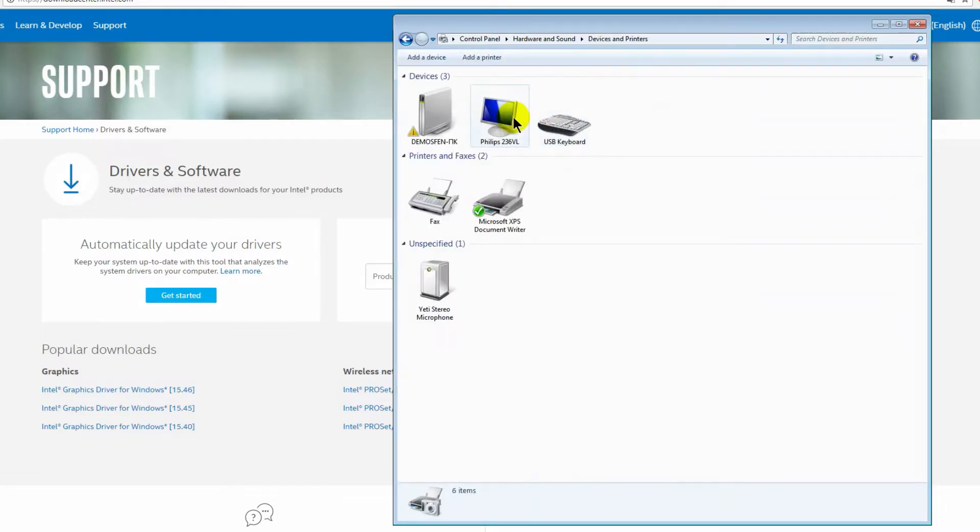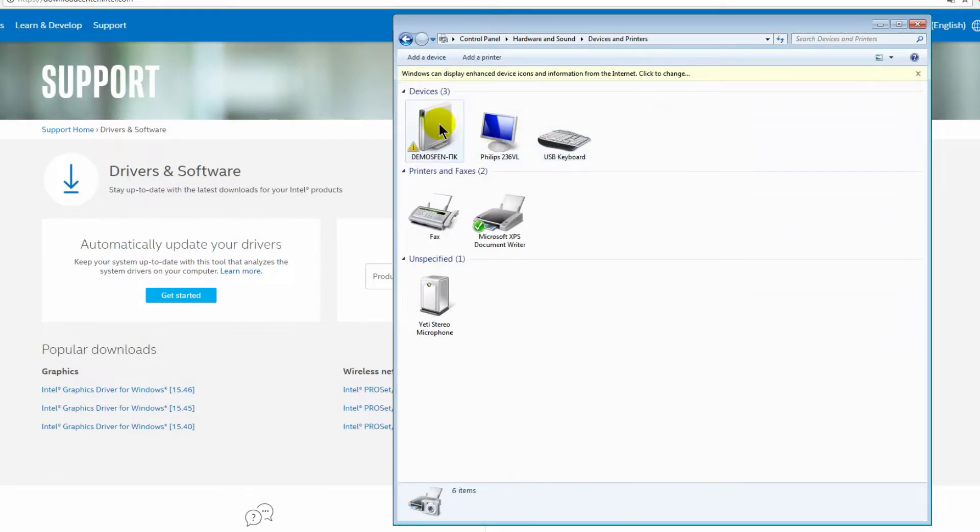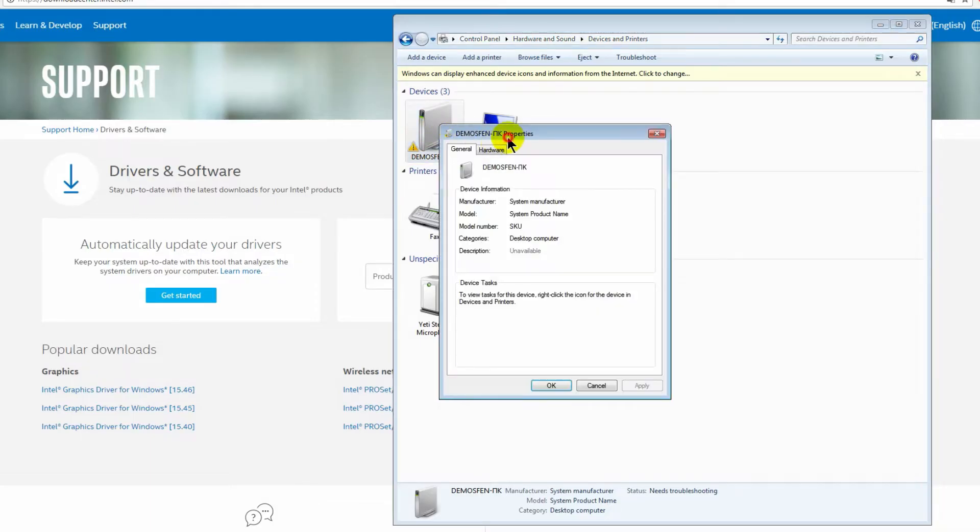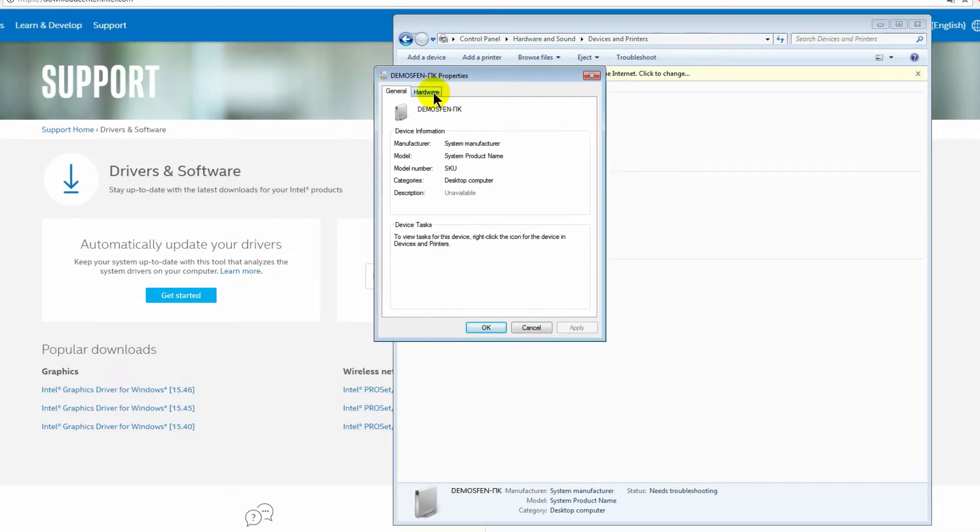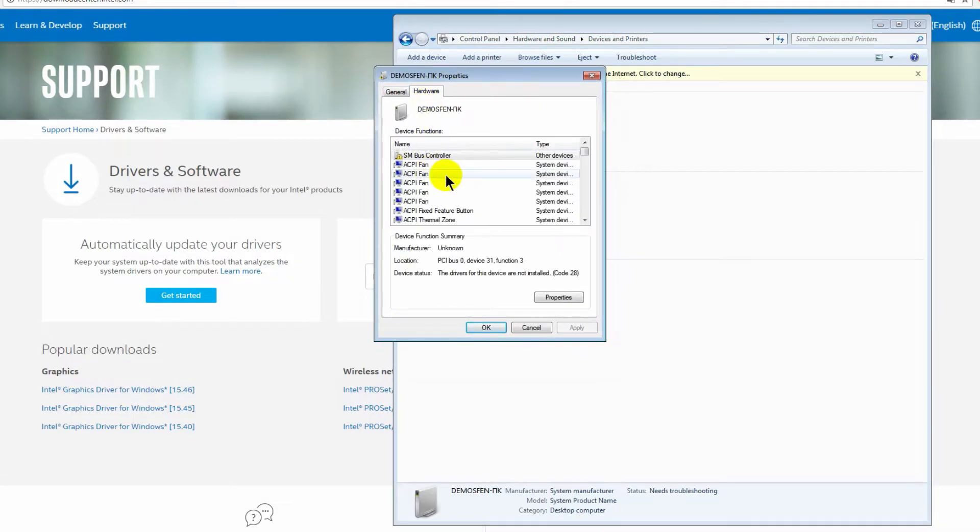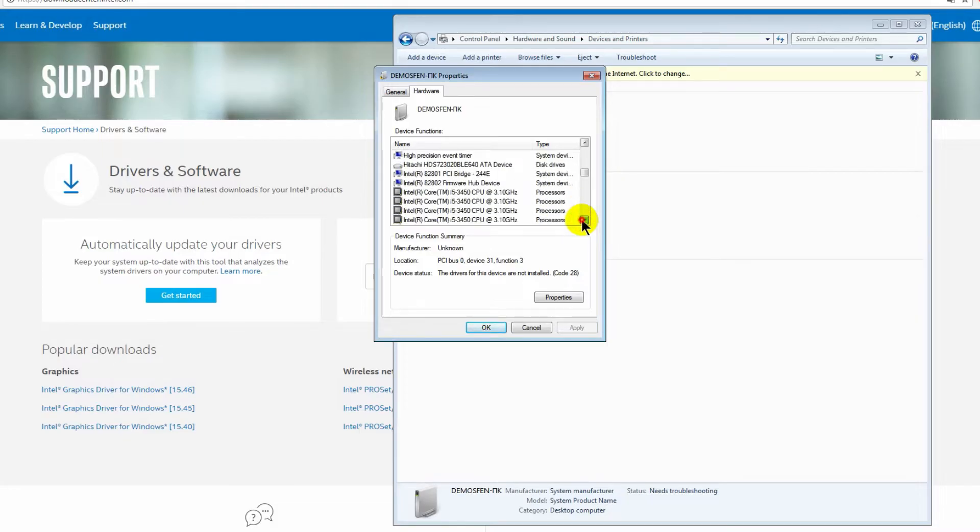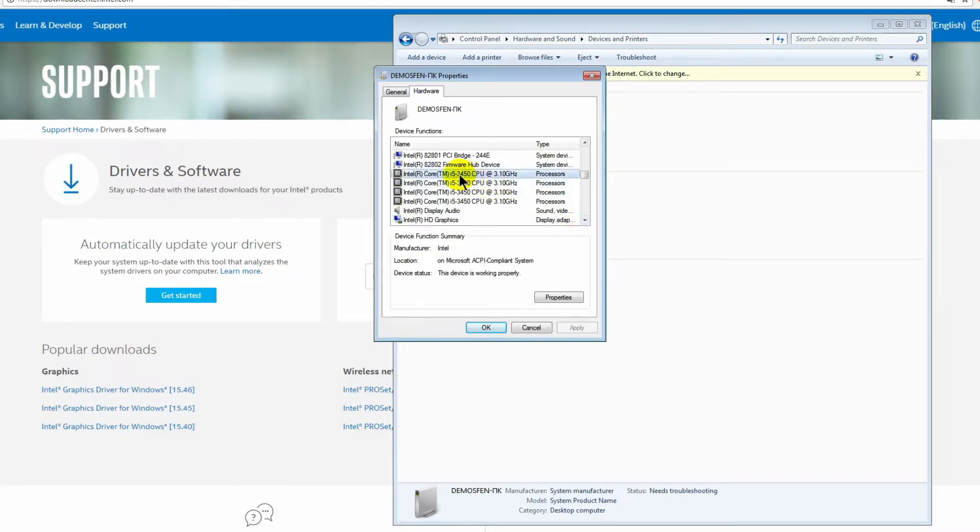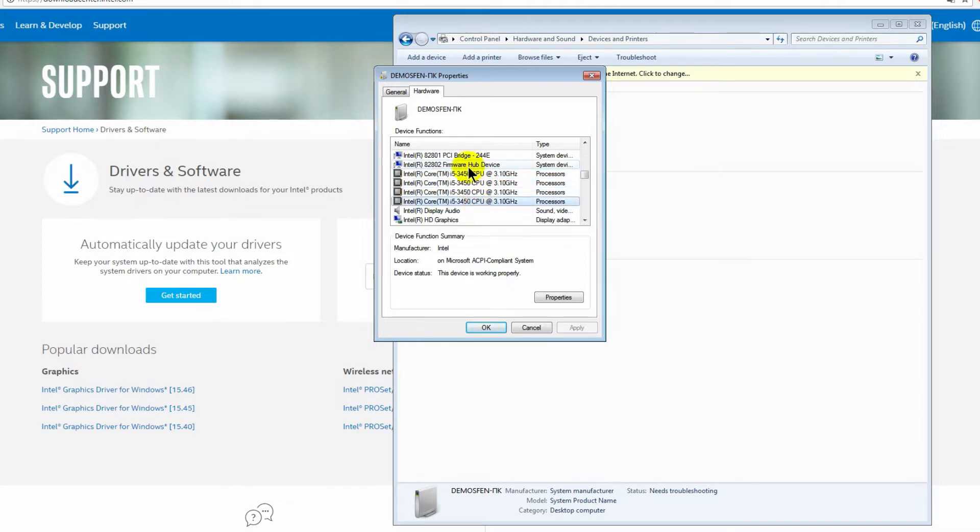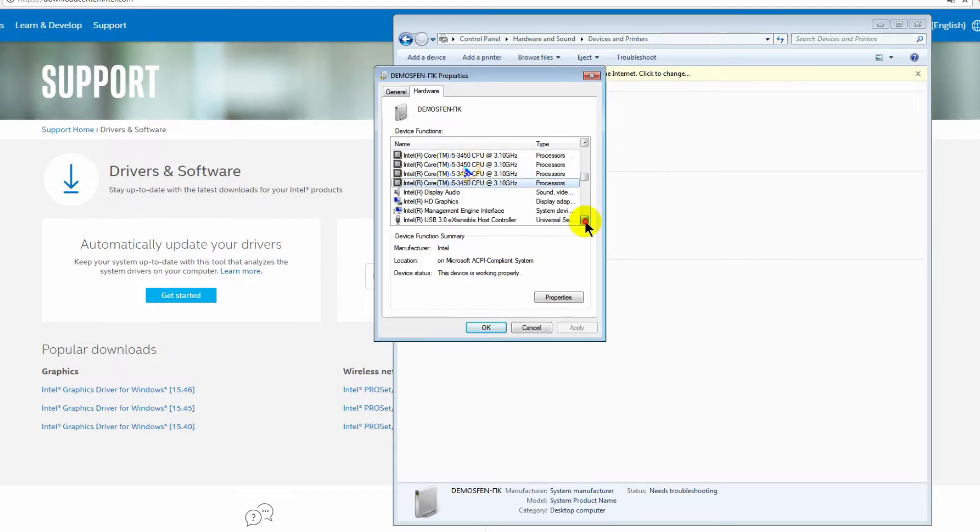Then open this PC. Boom. Now press this and here, find your CPU model. Because usually, HD graphic cards are integrated into your CPU. So we need to find your CPU model. In my situation, it is i5-3650. Okay.